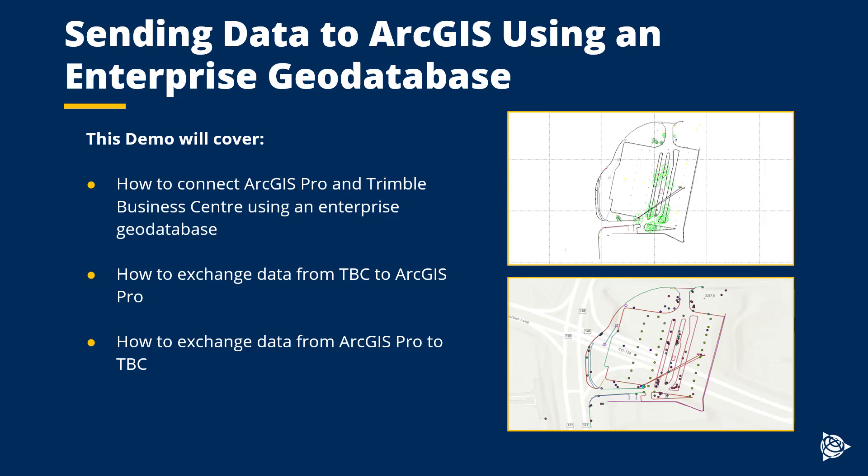The top image here shows a dataset that was imported into Trimble Business Center, and the bottom image shows that same dataset exported from TBC and into ArcGIS Pro. This video will demo how to set up that connection and how to exchange data once that connection is established.